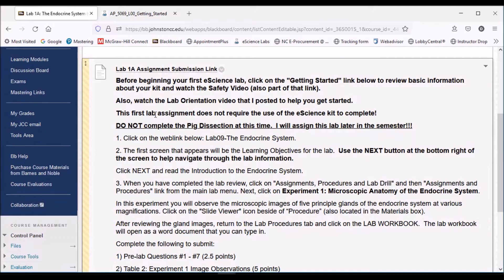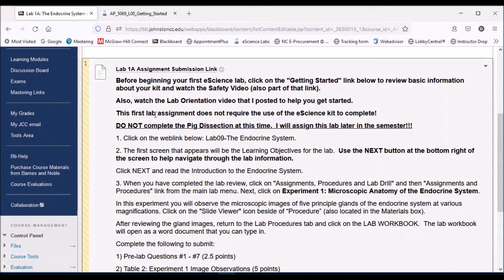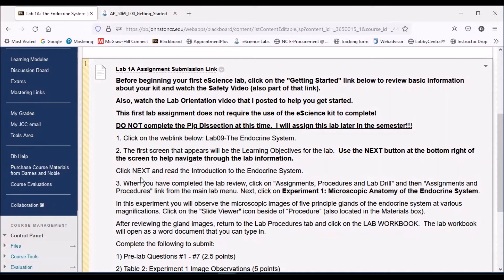Now, whenever you do receive your kit, you'll realize that the endocrine system is going to talk about completing the pig dissection, but don't complete the pig dissection yet. We're going to do that as a separate lab activity later in the semester. Even though it's telling you to complete it now, just follow my directions, and don't do the pig dissection or anything else that's not listed here.